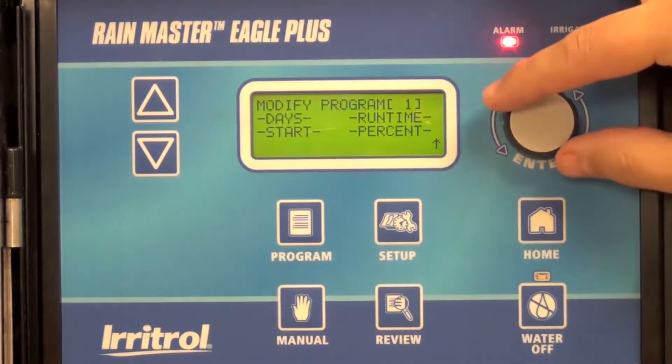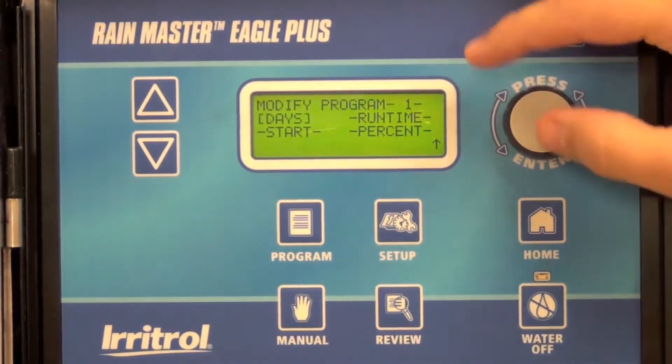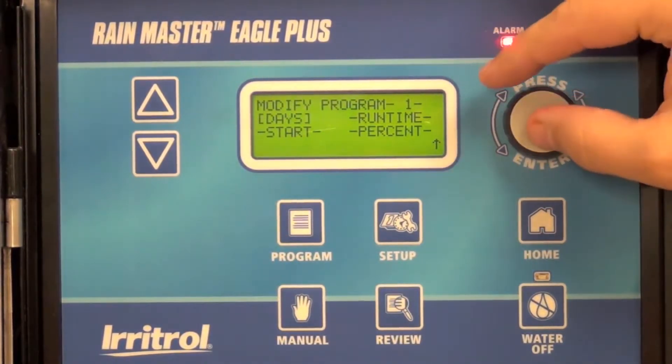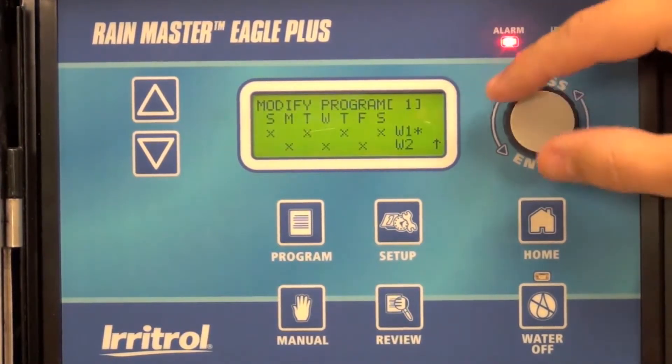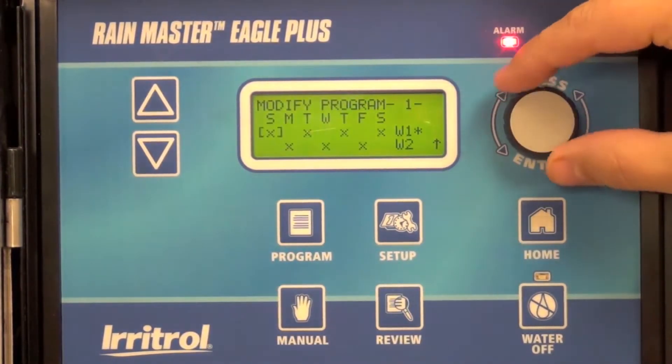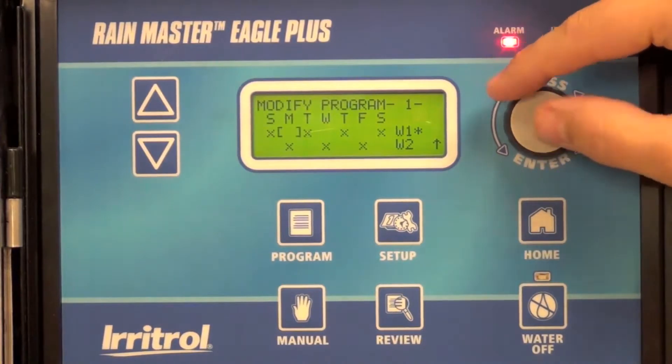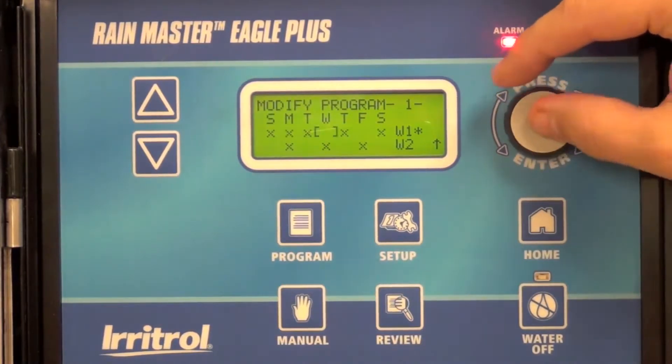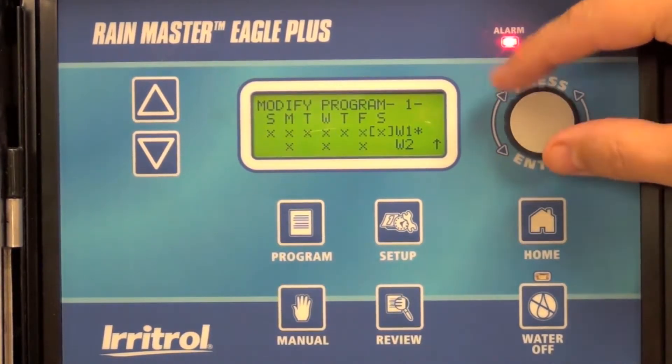In this case, program one. I'm going to modify the days, and I'm going to change my frequency to every day for the two-week window.